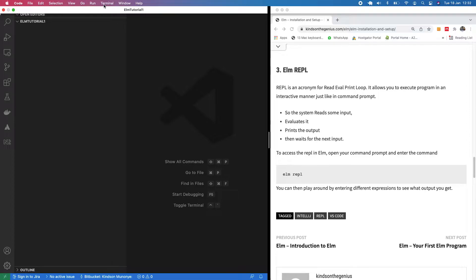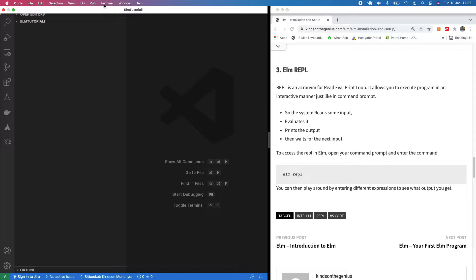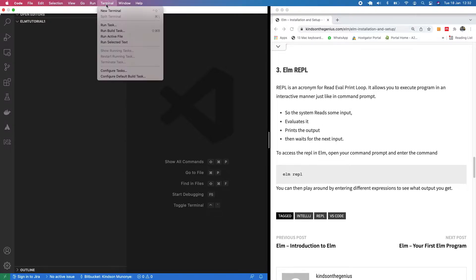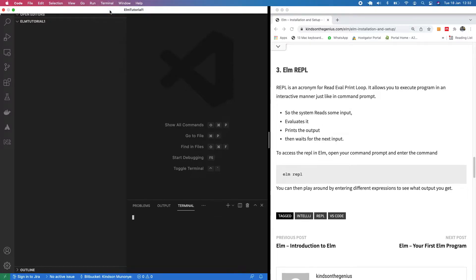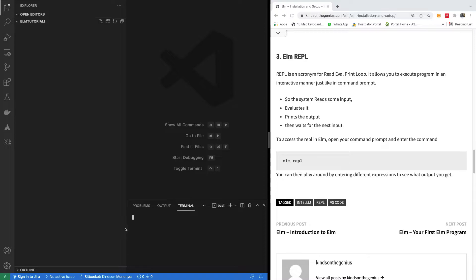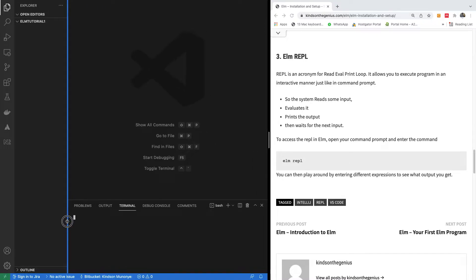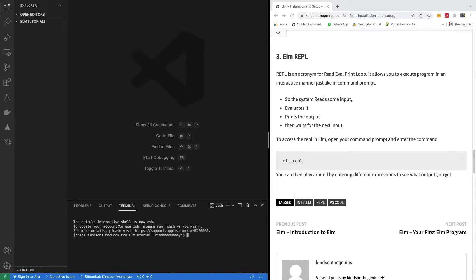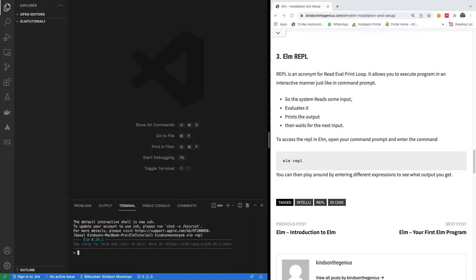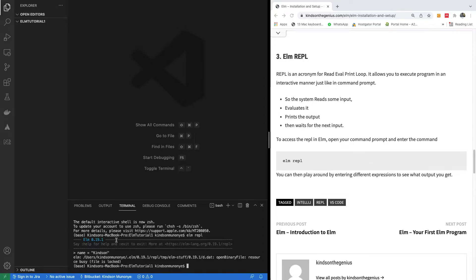One thing you need to know is about the REPL. REPL is simply short form for read, eval, print, loop. It's more like an interactive way to run Elm program. If I go to the terminal and open my terminal here, you can simply run Elm interactively by using elm repl. And here, you can now run Elm. If I say name is equal to Kindzone, you see, it understands it.